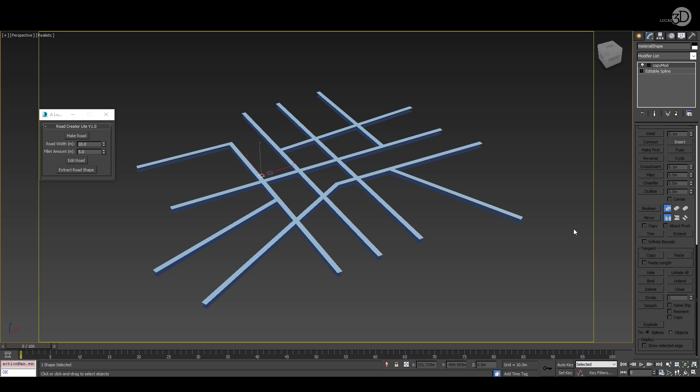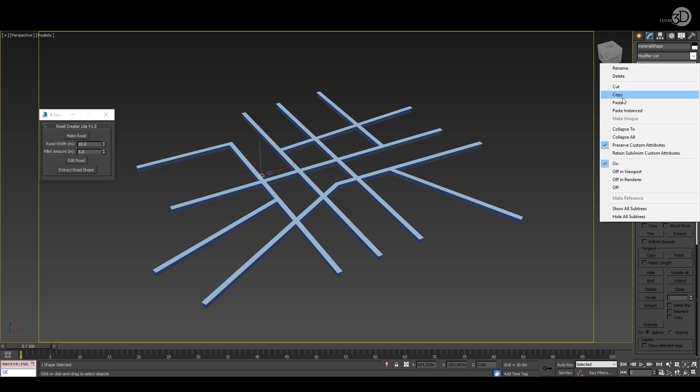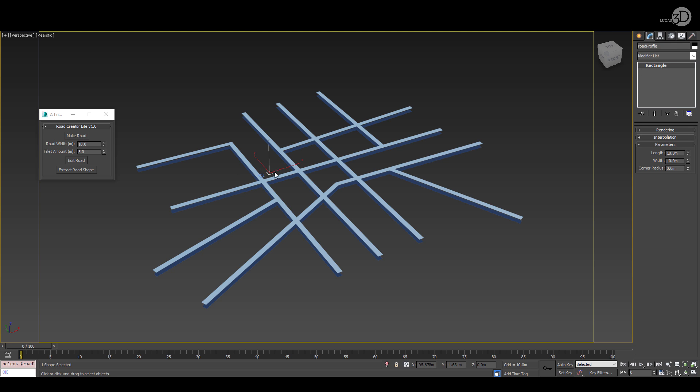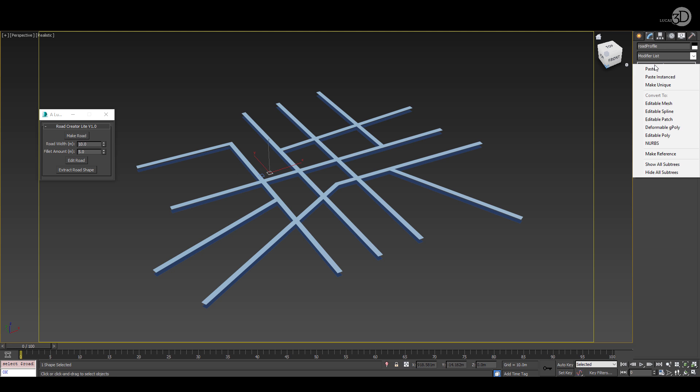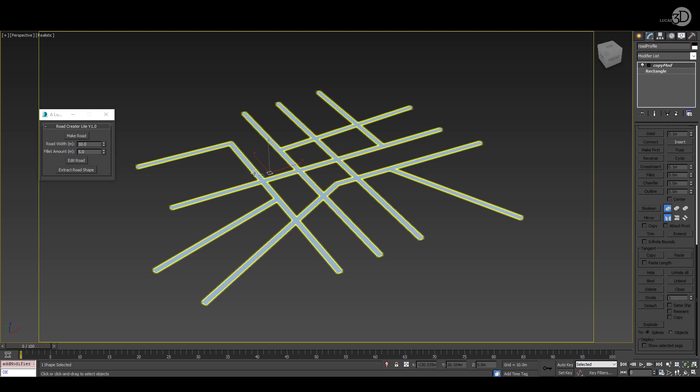One step that is required is to select the material shape, select all the segments, deselect them and then you can copy that modifier onto the road profile shape and then the system's ready.